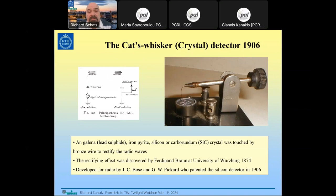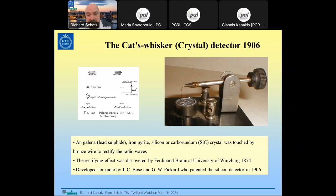Another detector became very popular: the cat whisker detector — simply a semiconductor such as lead sulfide, iron pyrite, silicon, or carborundum (silicon carbide) with a metal wire forming a Schottky diode. At the time they didn't understand how it worked, just that it was a very good rectifier for detecting AM radio signals. This rectifying effect was discovered in 1874, but it was G.W. Pickard who understood it could be used for radio reception and patented the silicon cat whisker detector.